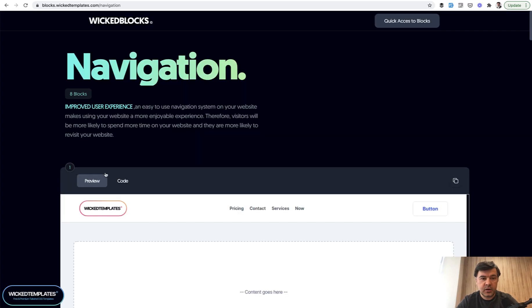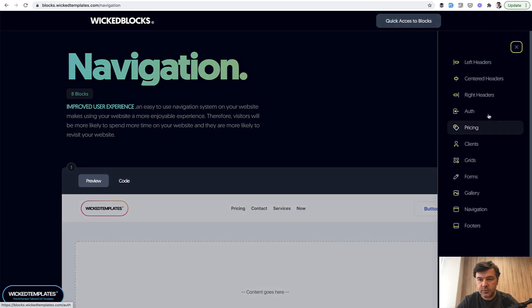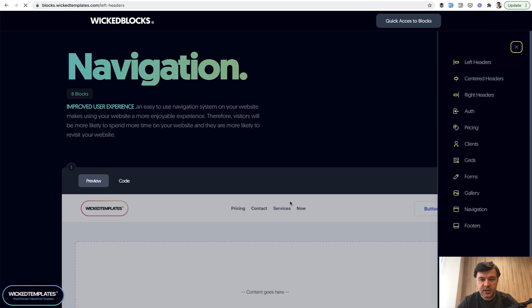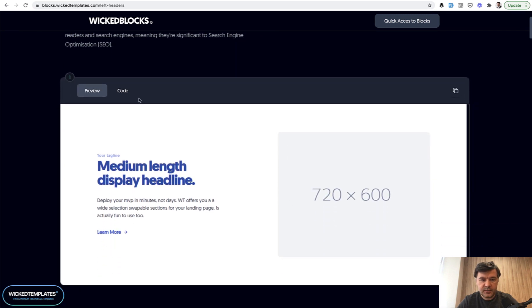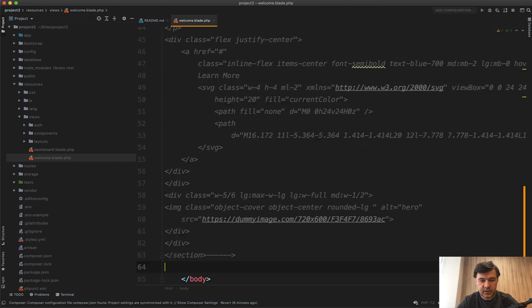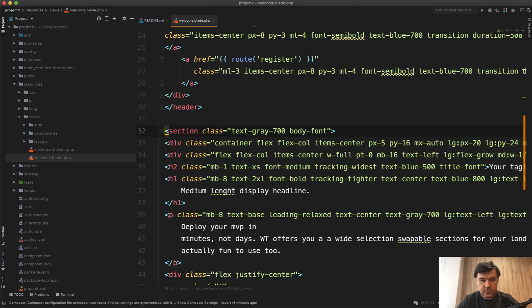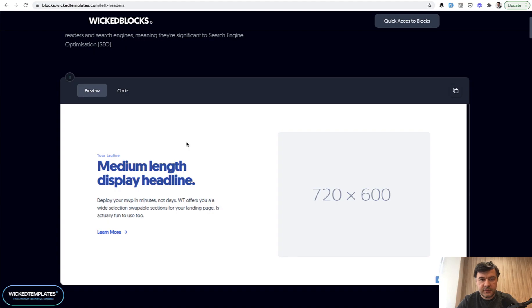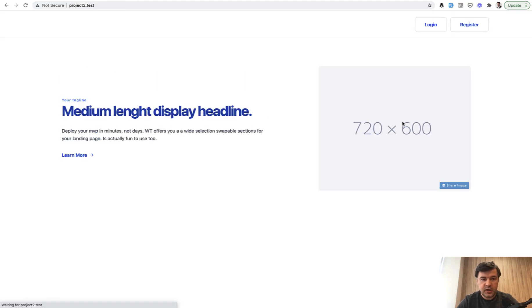Next block, what we can copy is the header. There's a quick access to block. We choose left headers and let's pick the first header. We copy the code and paste underneath. Again, uncomment, save and refresh our page. And we have the header.